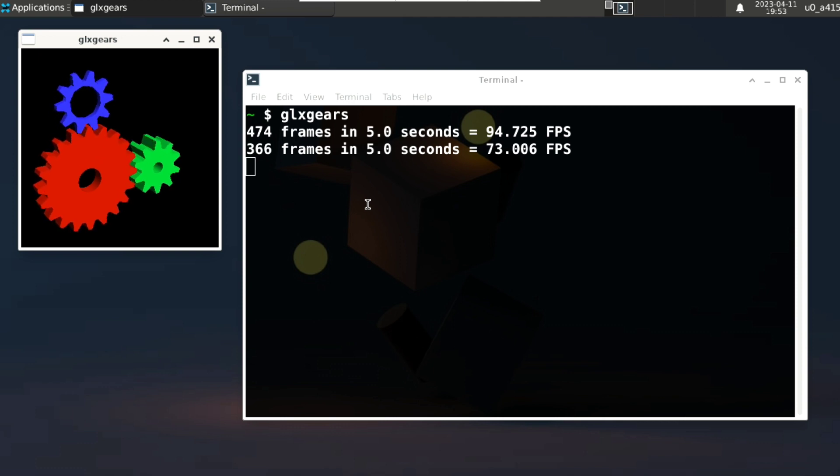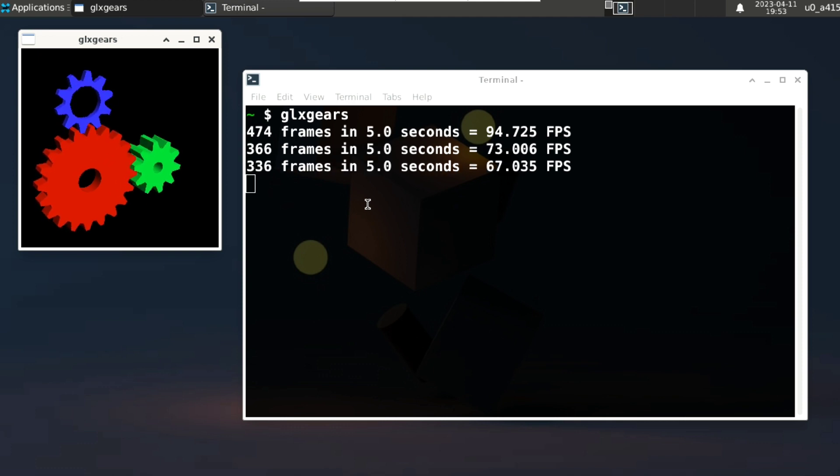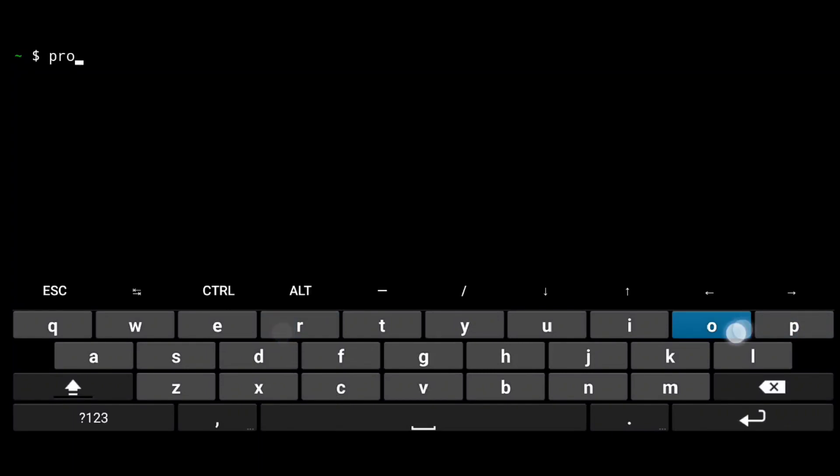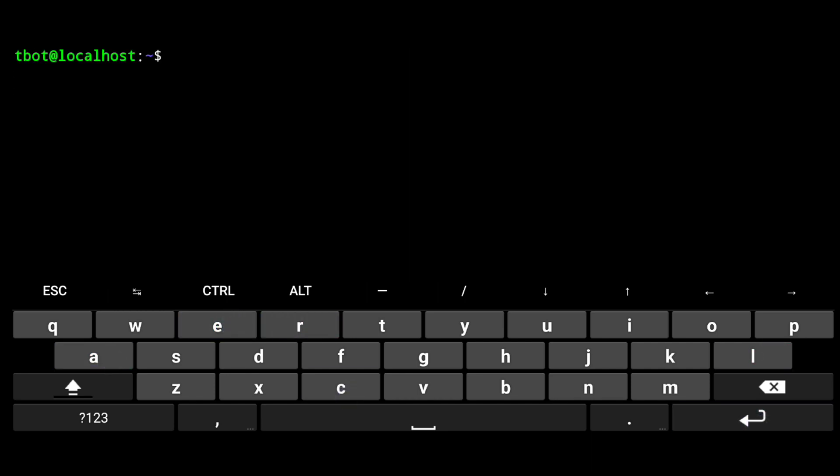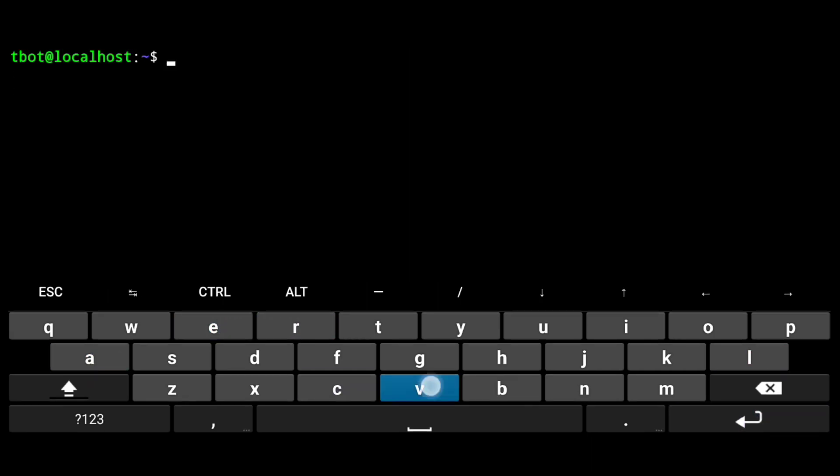So next we will test this with Ubuntu in proot. Just start your proot distro with --shared-tmp flag. This will share tmp directory of Termux with proot tmp directory. We need to do this because the renderer stores its sockets in tmp directory.